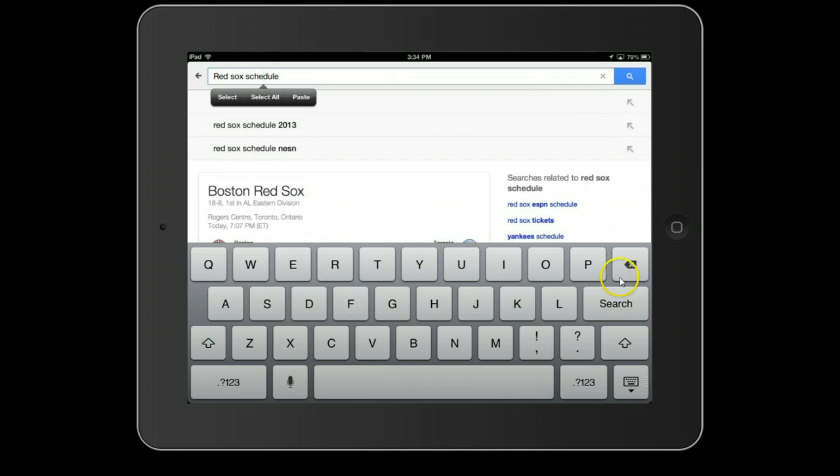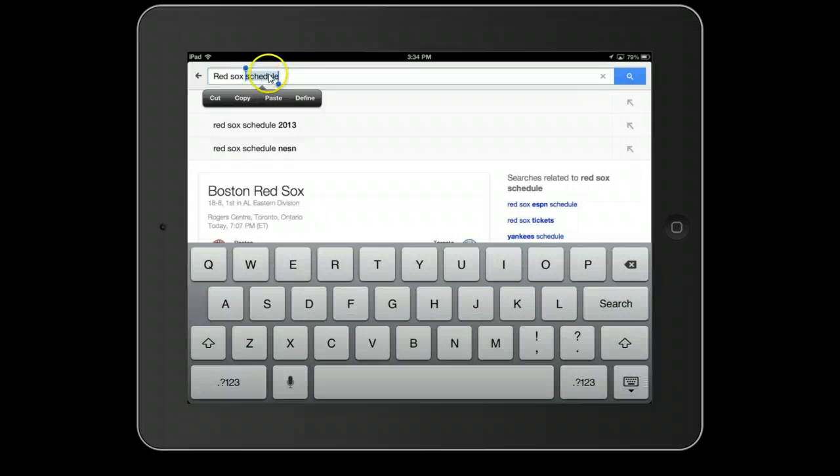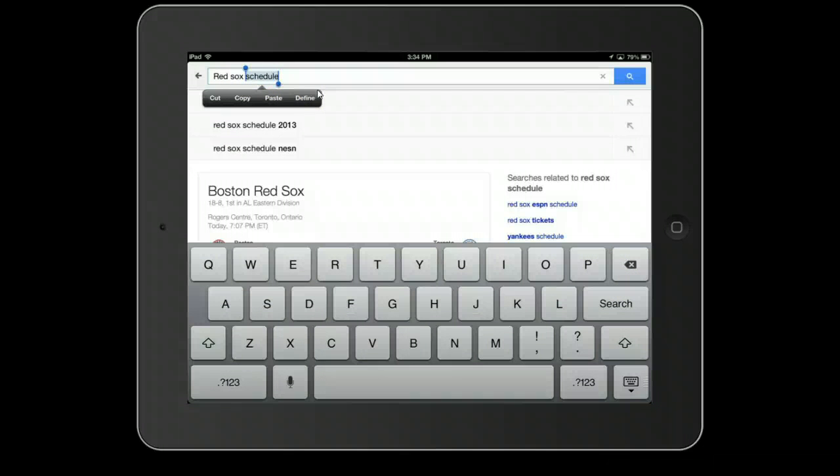What's happened is that the word Schedule has now been selected. And if I want to, I can now tap the X and that disappears.